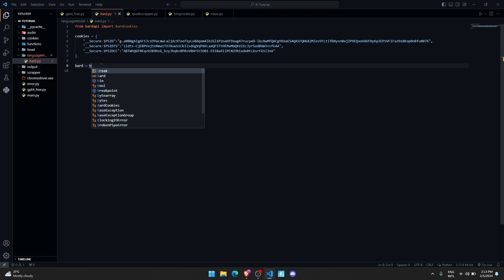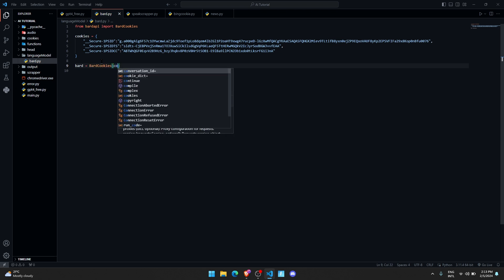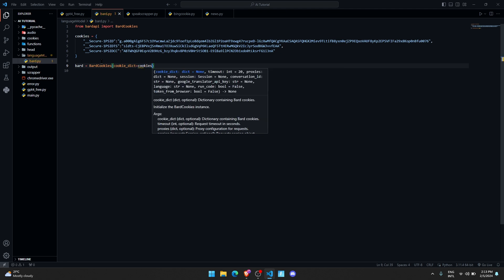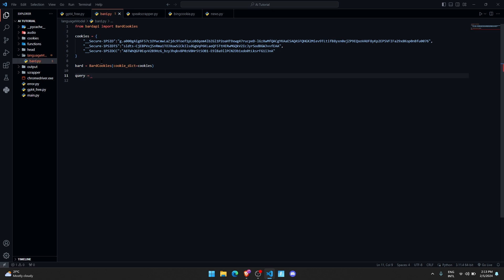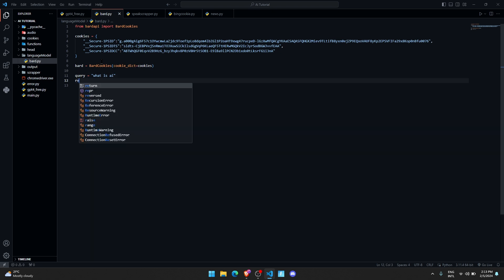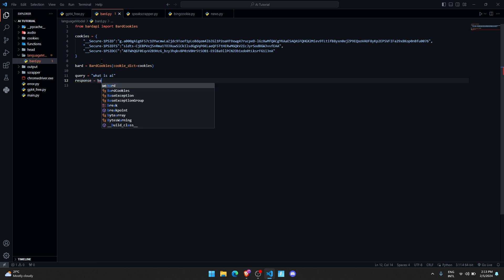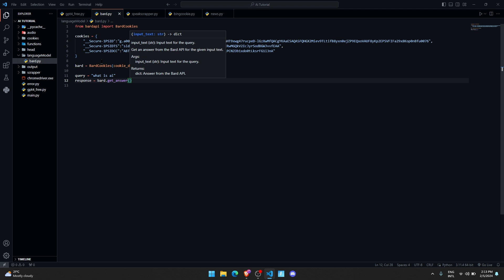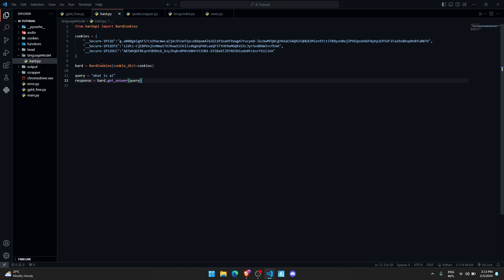Now let us create a variable called 'bard' equals Chatbot, and here we're going to provide cookie_dict equals cookies. Now let us create a variable 'query' equals and let us store a query called 'what is AI'. Then we'll create a variable 'response' equals bard.get_answer to the query we are trying to send. Now that we have got the response, let us just print the response.